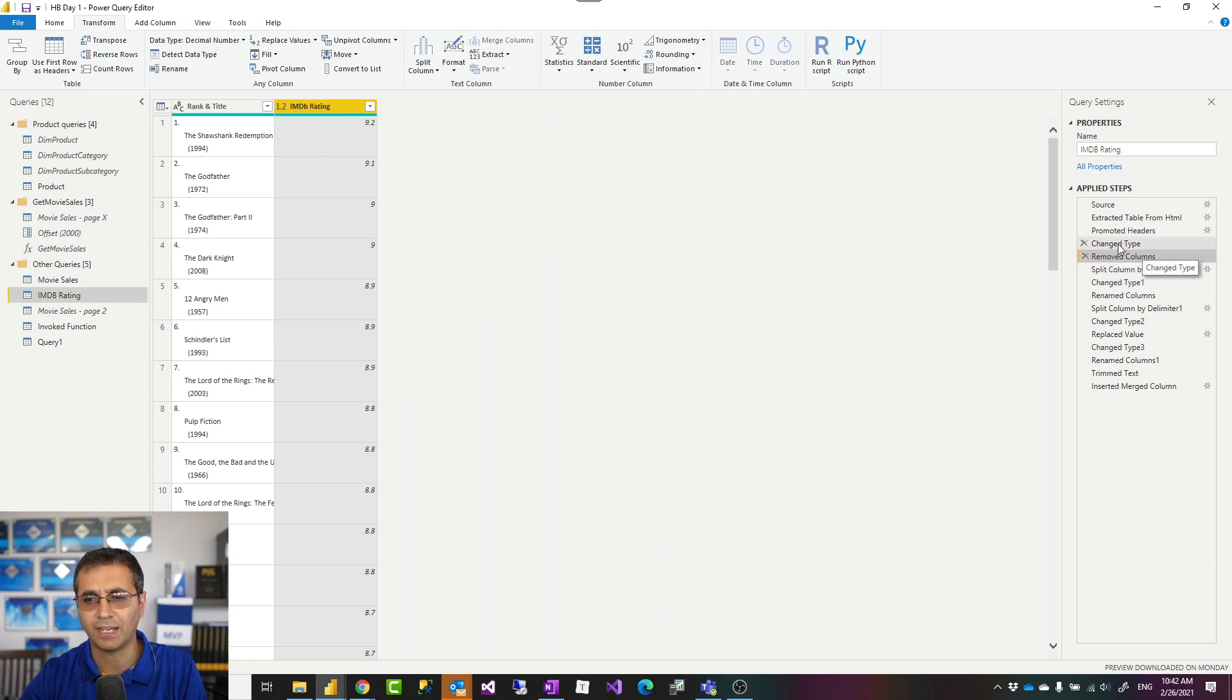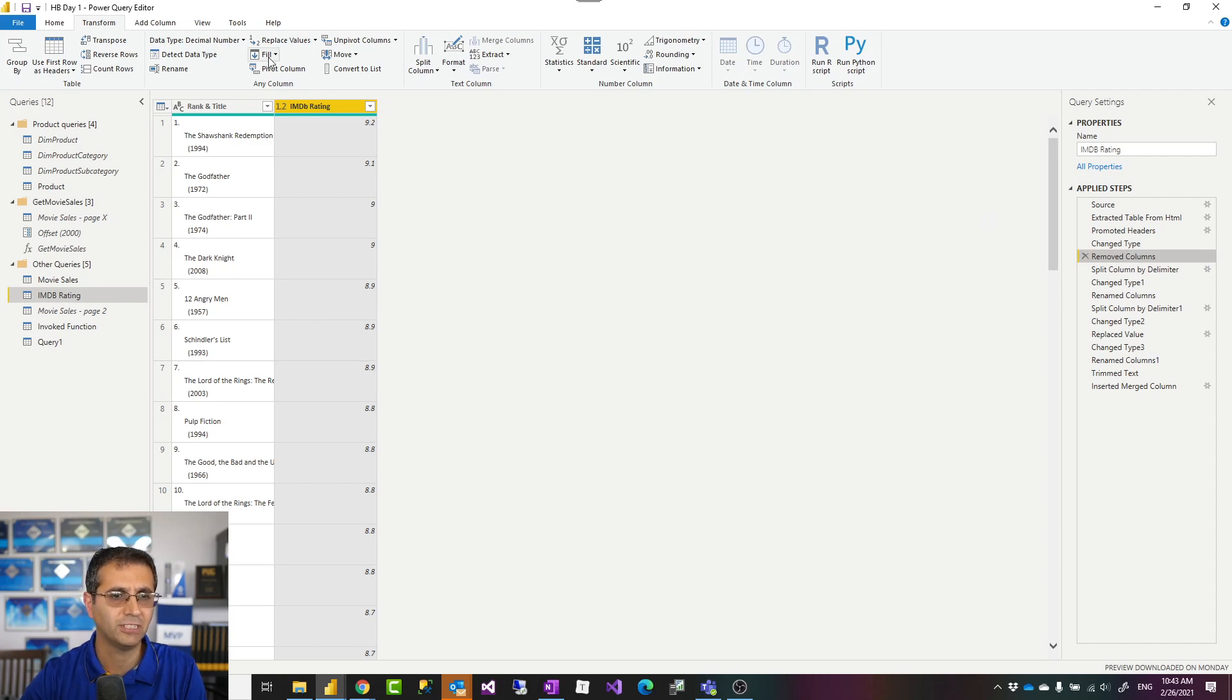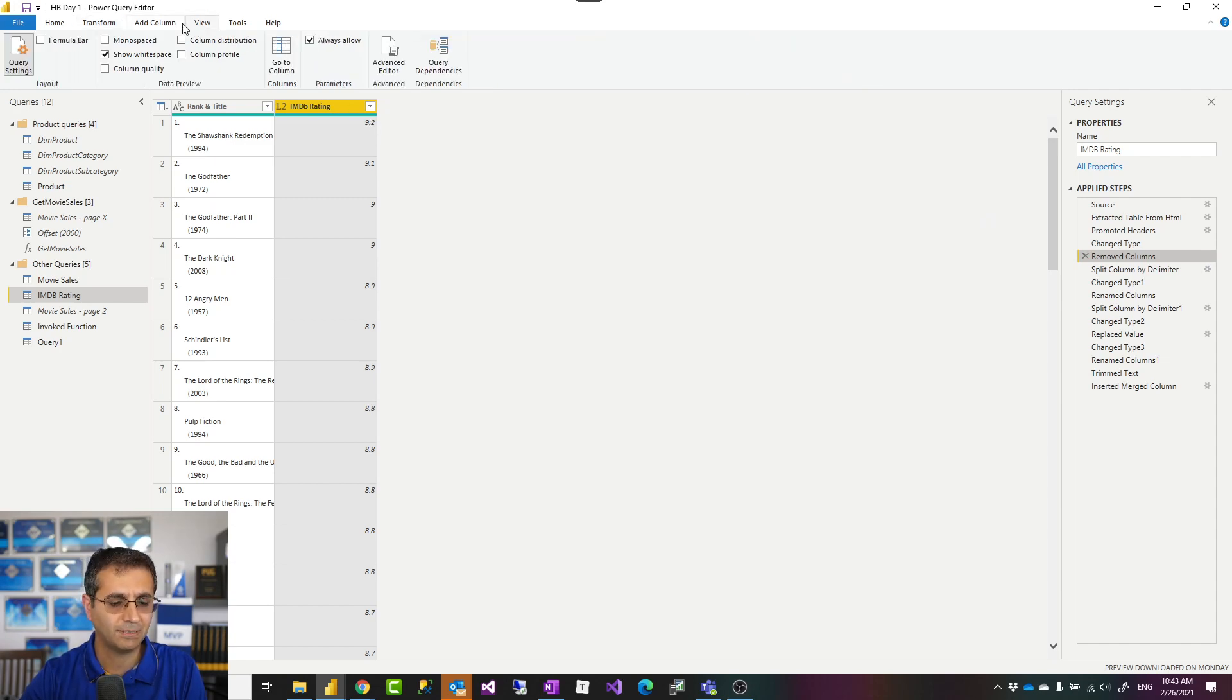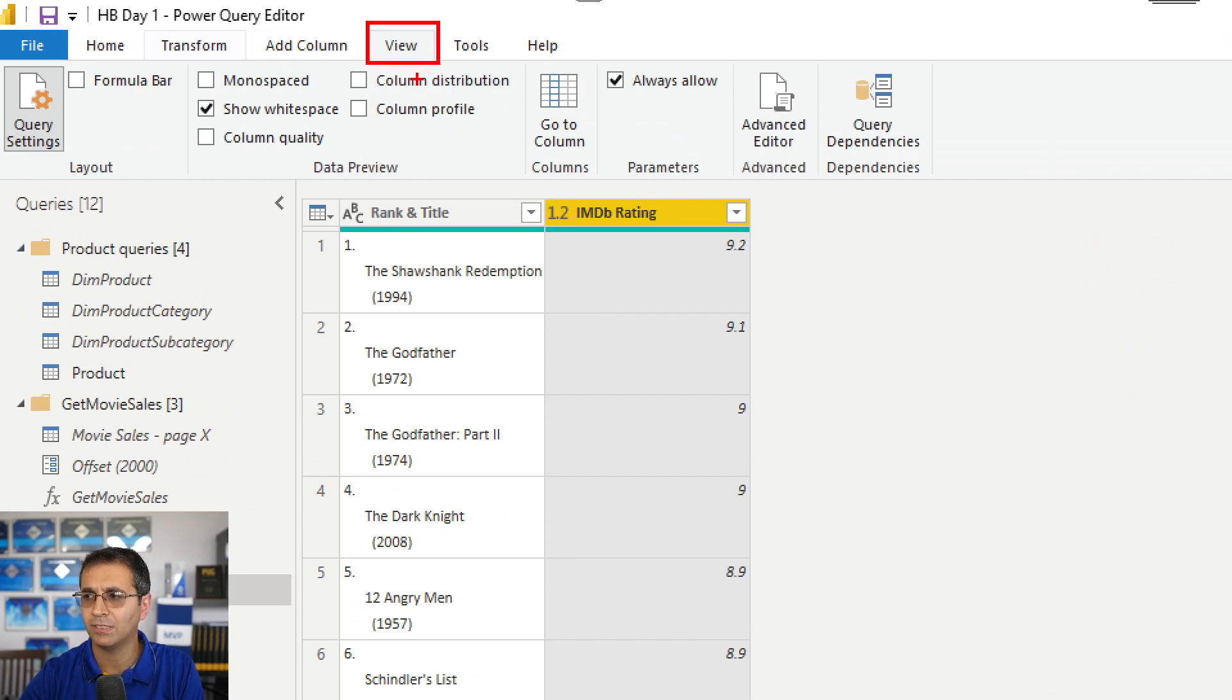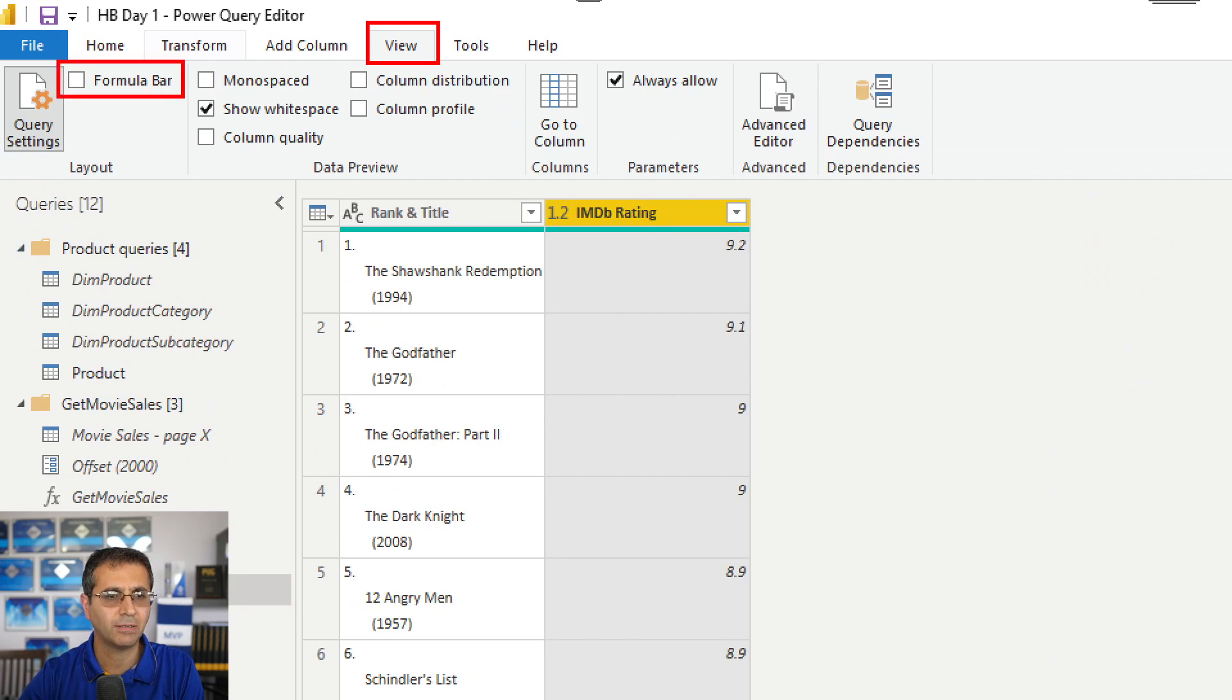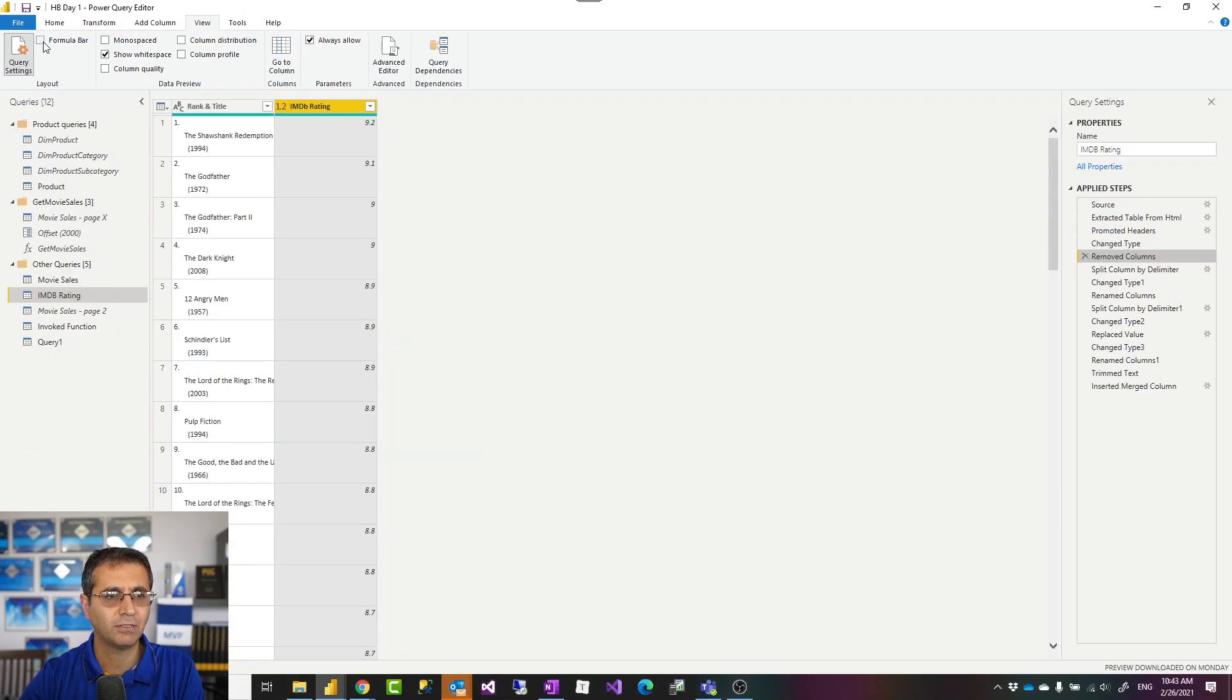However, if I had formula bar, this was much easier. Formula bar is really simple to add. You can go to the View tab in the Power Query editor, just enable the formula bar. As soon as you check that checkbox, you will see the formula bar appearing at the top.